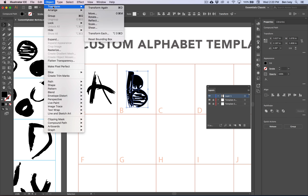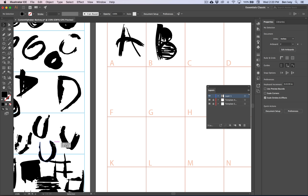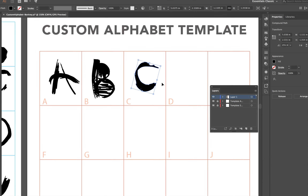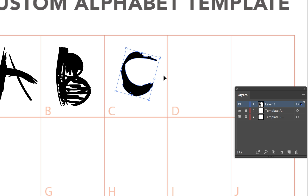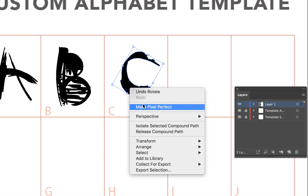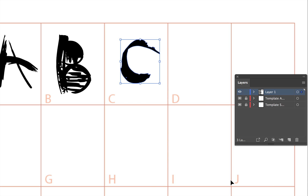Some other transformations you can make to an object: let's say I wanted to use this particular shape for the C. You can rotate the image and stretch it out. If I ever need to reset the bounding box — notice that the bounding box always keeps whatever angle that I rotate it to — it would be helpful to reset it so that it's vertical and horizontal. With it selected, hold down the Control button, click on the image, and under Transform at the very bottom, choose to reset the bounding box. This will reset it to its perpendicular and parallel lines.